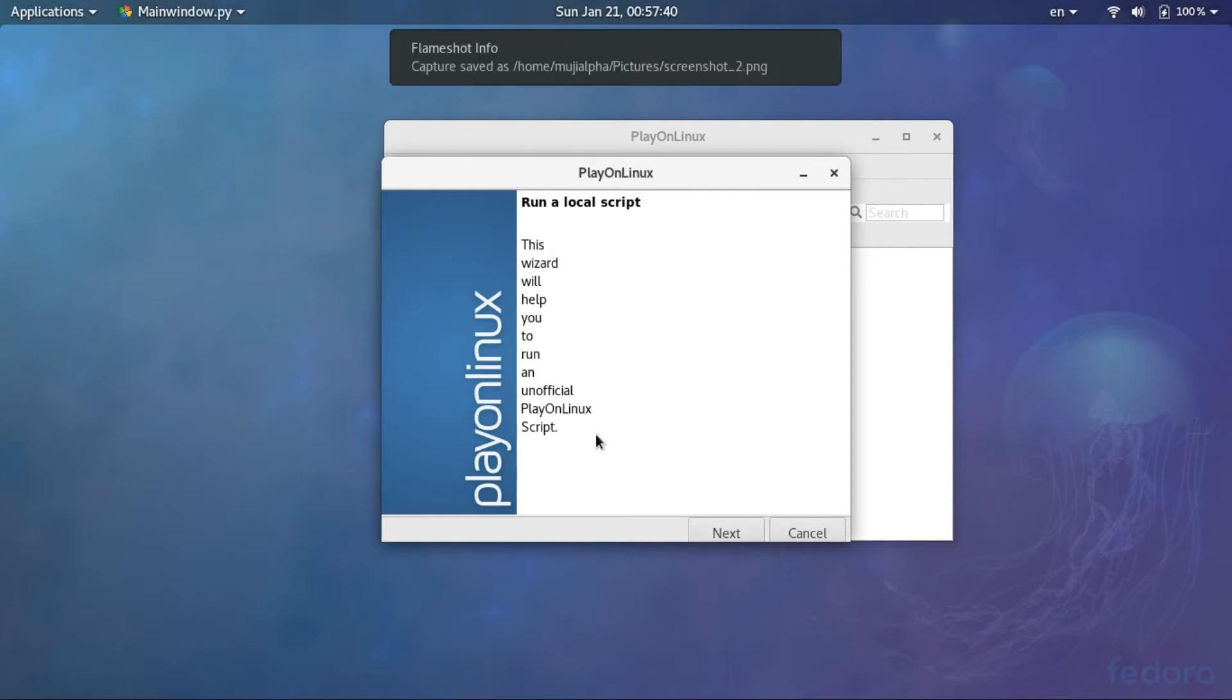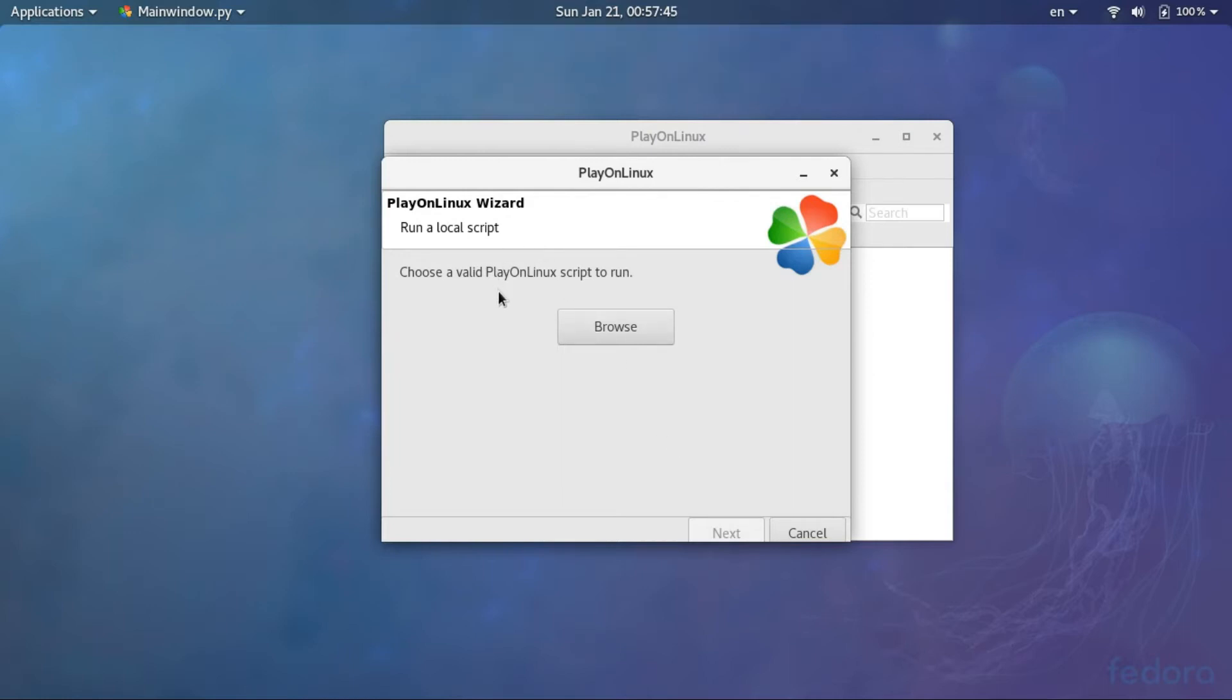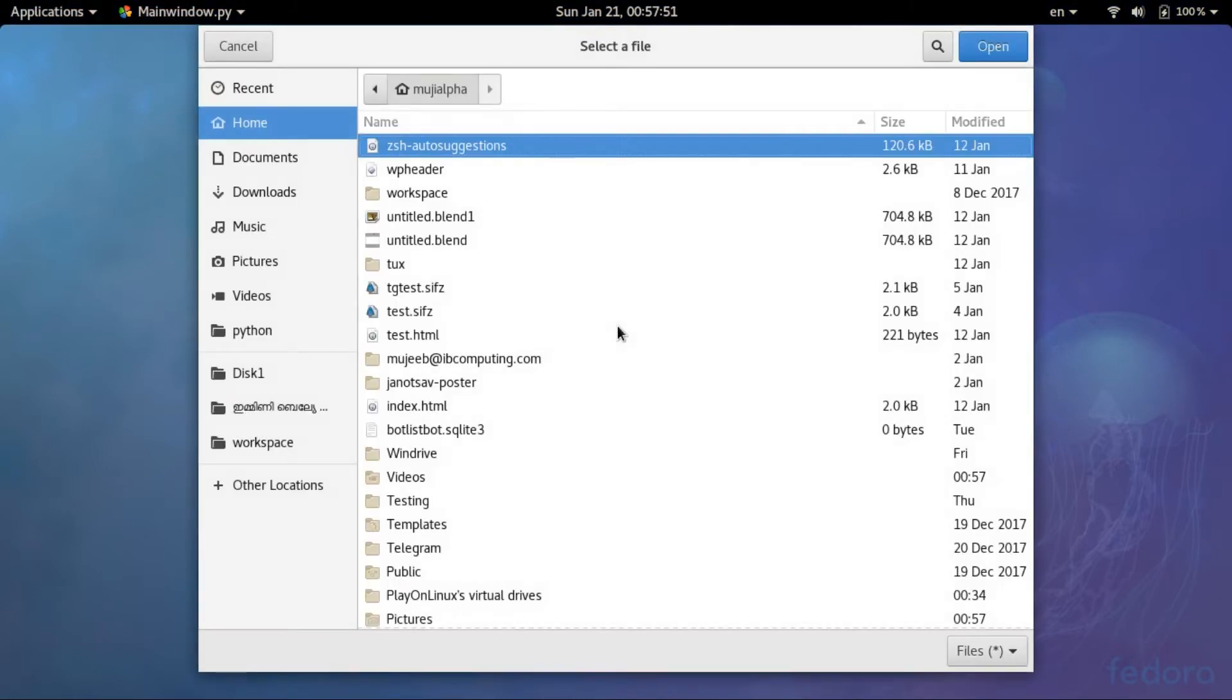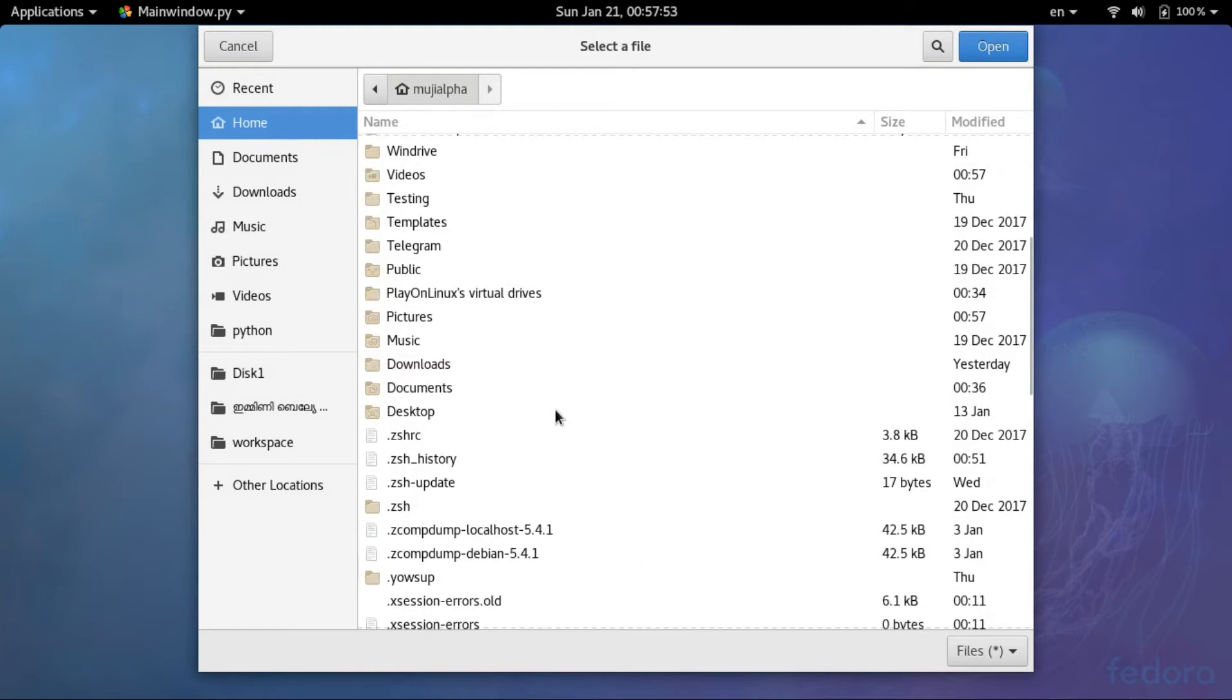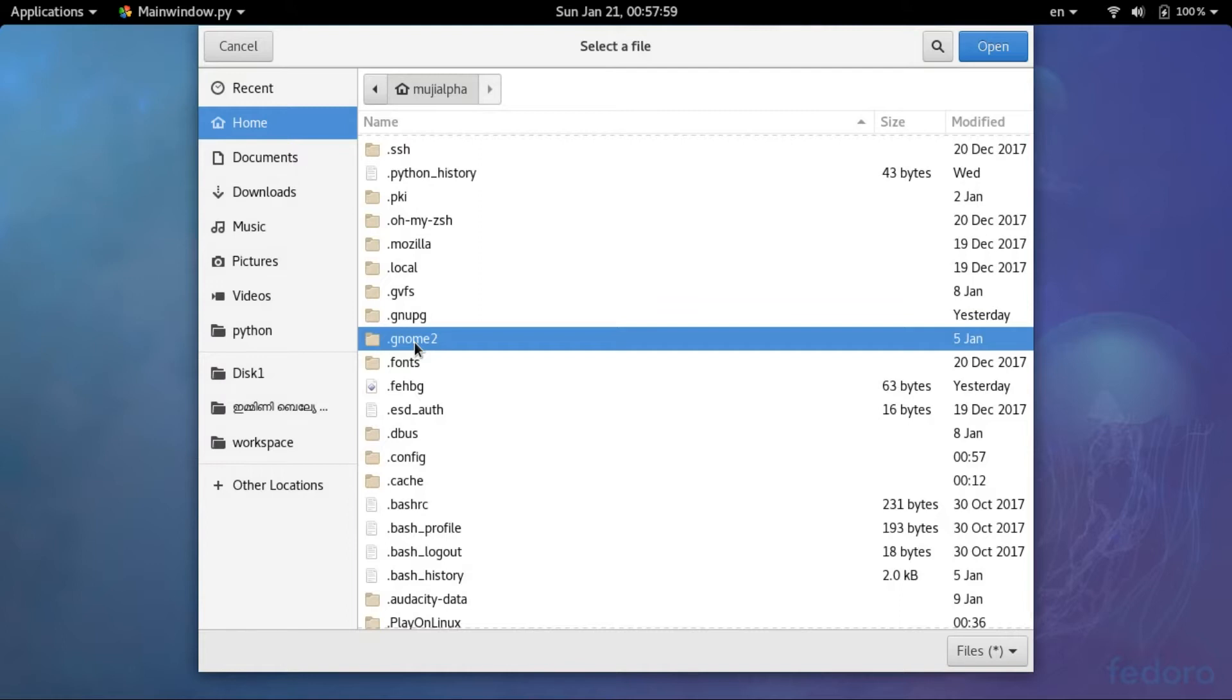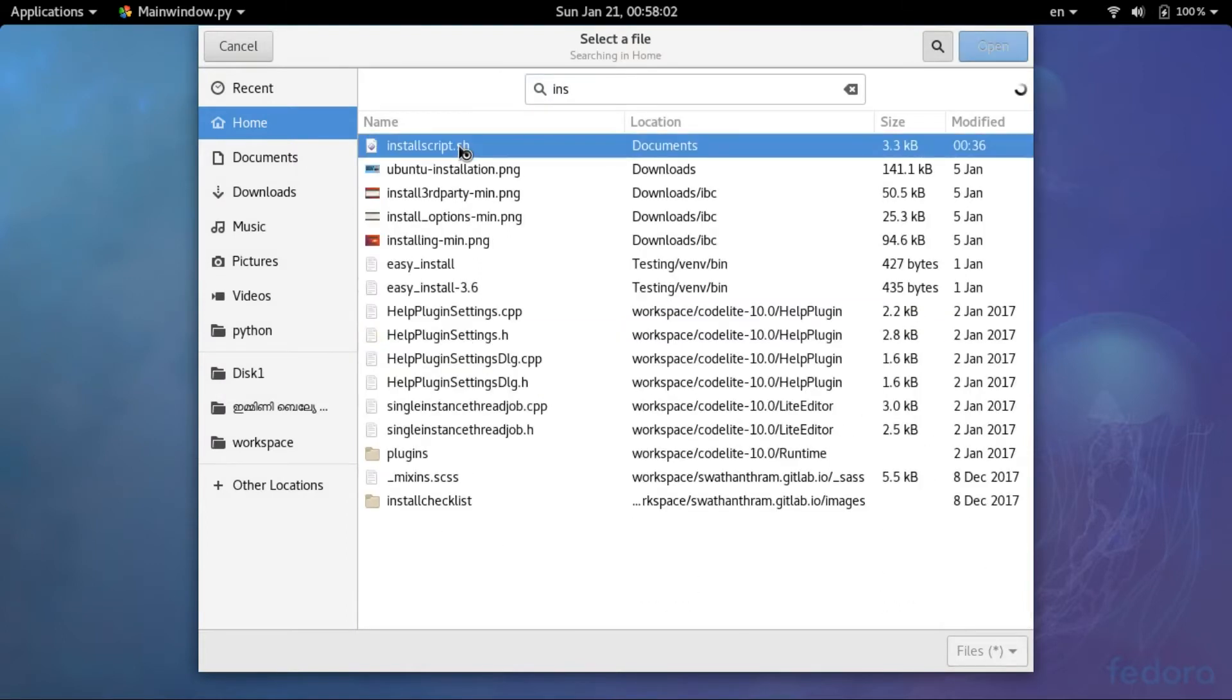Choose the PlayOnLinux script to run, then press browse and choose the downloaded script file from the directory. Here it is, install script.sh. I selected that, we open and press next.